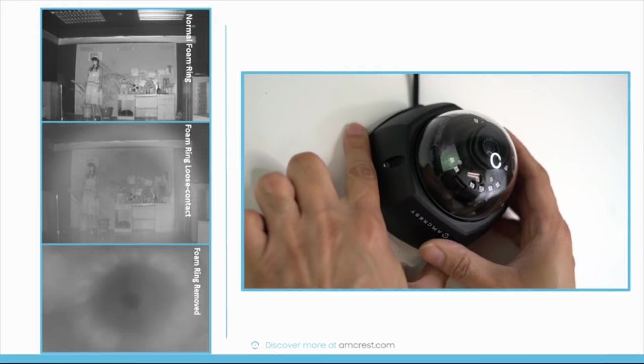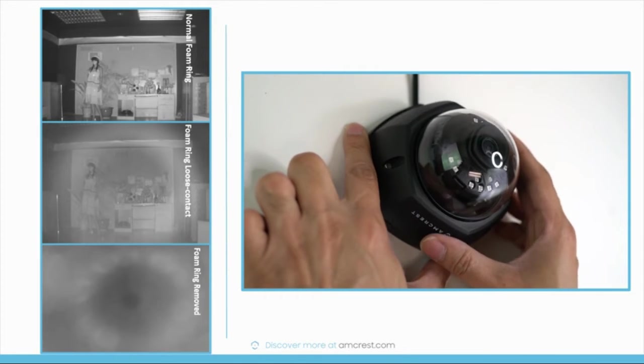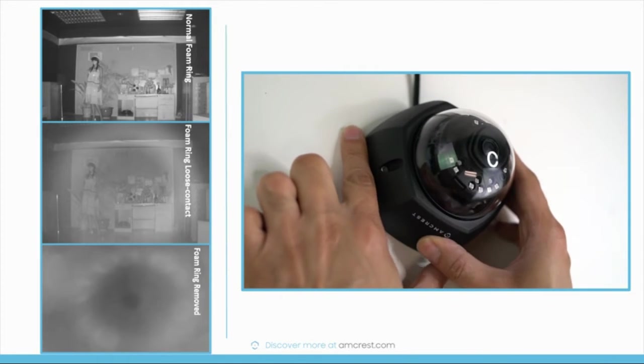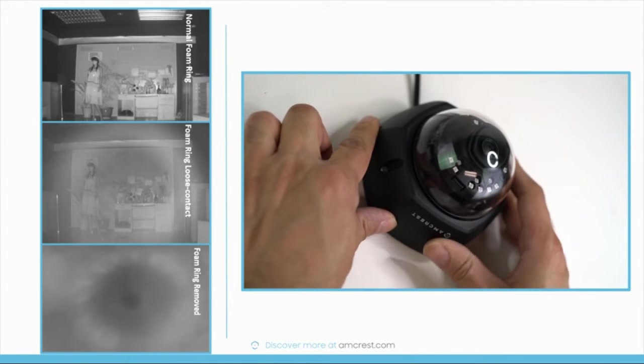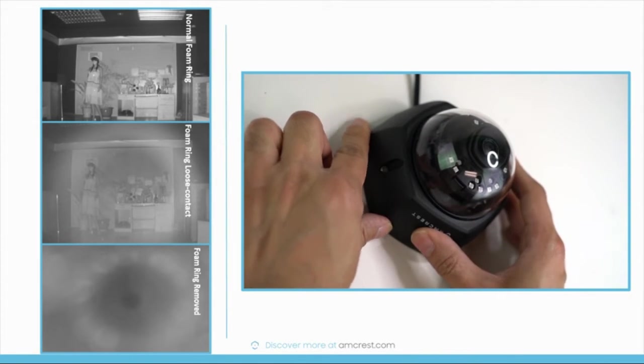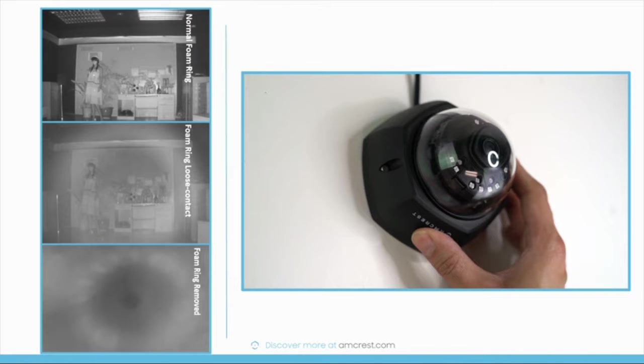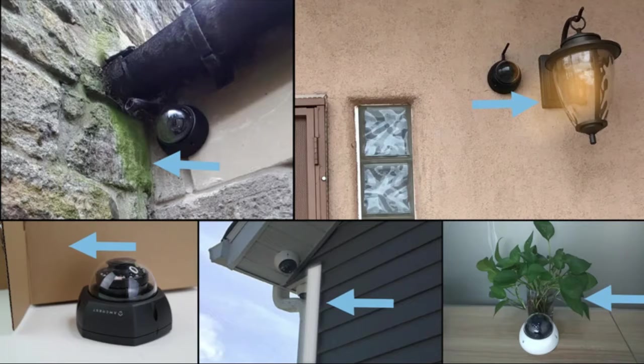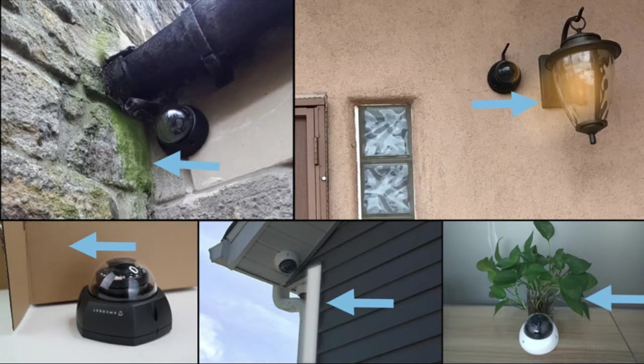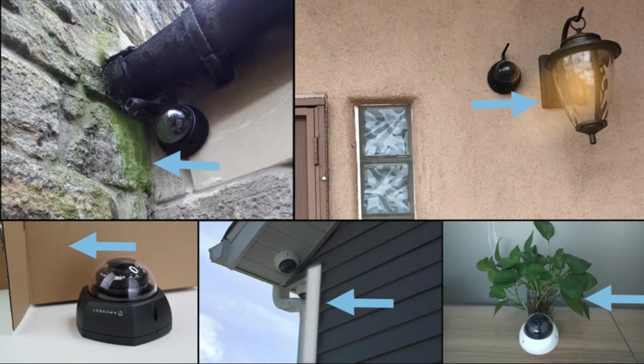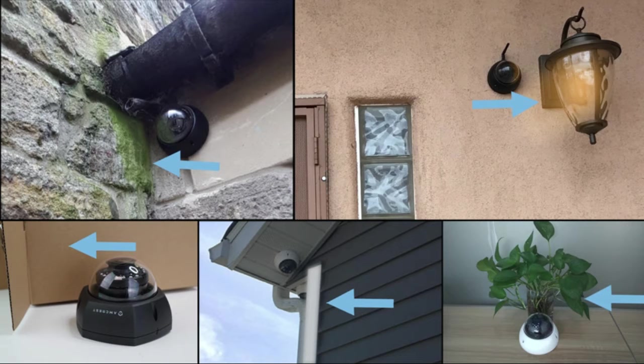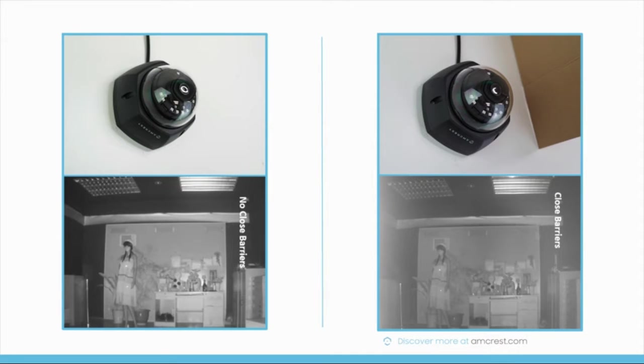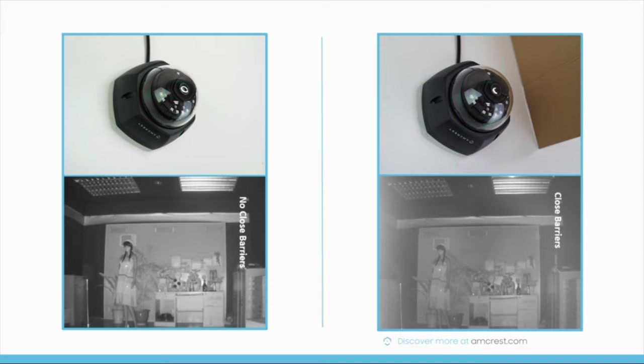Night vision up to 164 feet. You can keep the people and places you love safe 24/7. Always stay in the know by recording at specific times based on your preference.